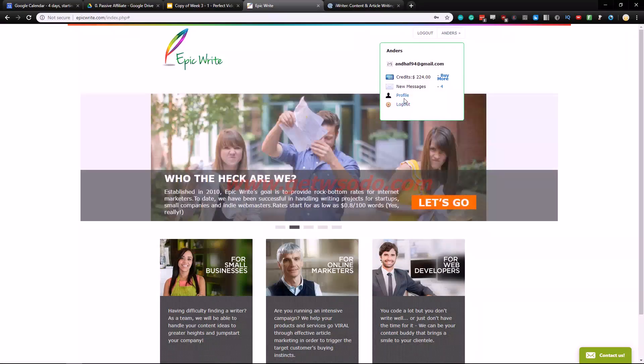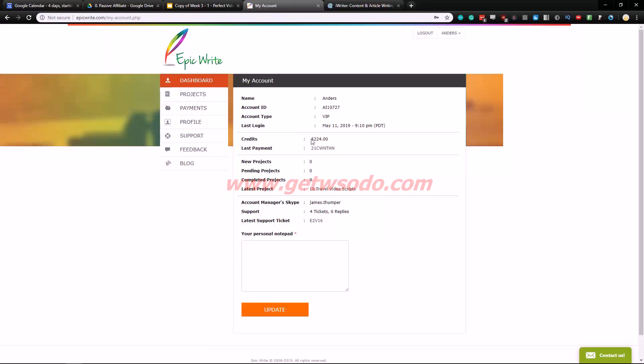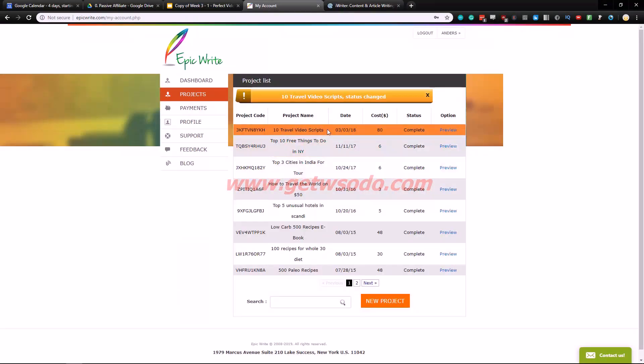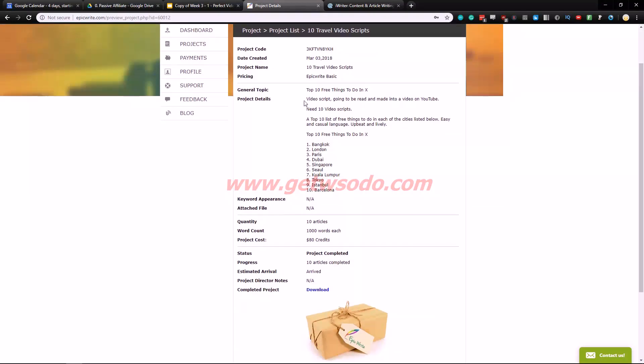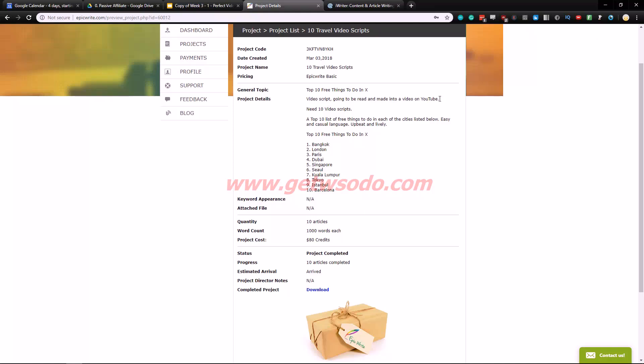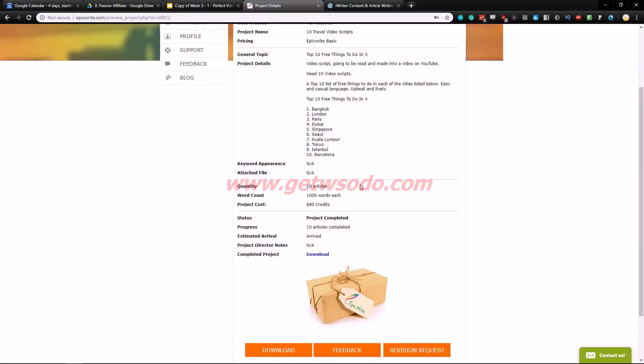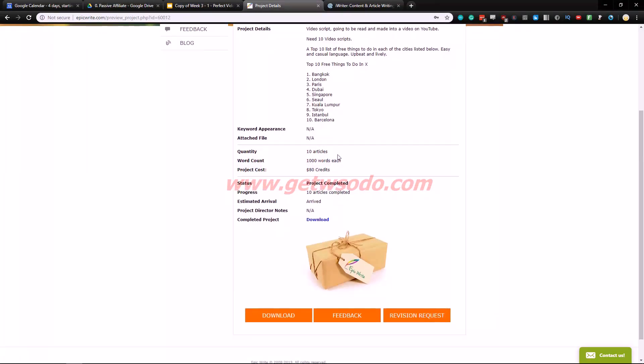As you can see I have $200 laying inside here. So yeah as you can see these articles right here. Top 10 free things to do in x video script going to be read and made into a video on YouTube. That's very important to say because the language is going to be a little bit different when you read it compared to writing it. Need 10 video scripts, top 10 list of free things to do in each of the cities listed below. Easy and casual language, upbeat and lively. Top 10 free things to do in Bangkok, London, Paris, Dubai, Singapore, Seoul, Kuala Lumpur. Those are all the articles, 10 articles all a thousand words each.